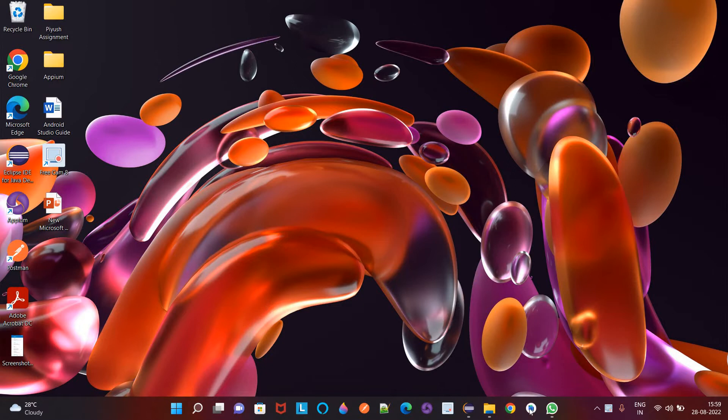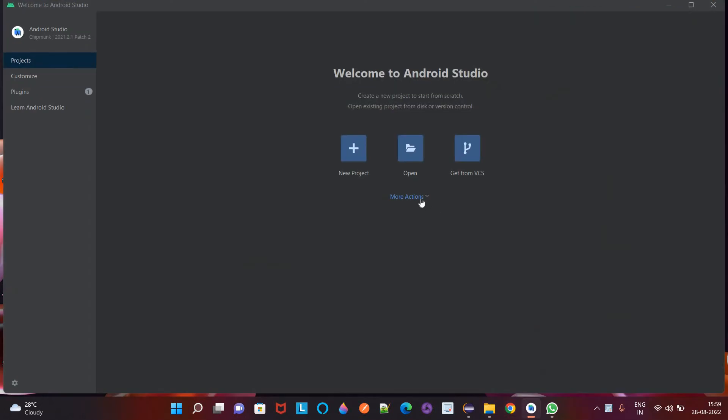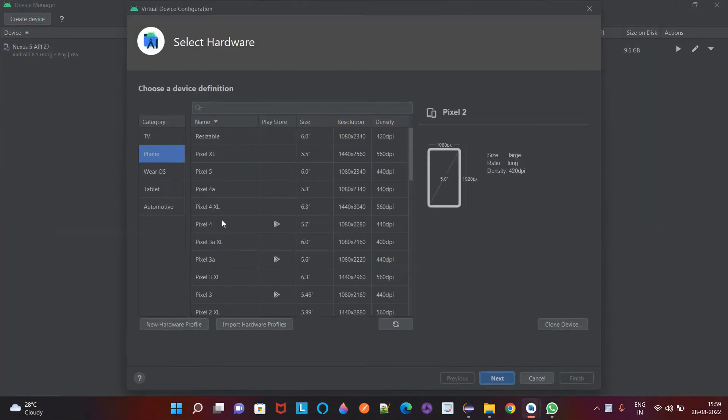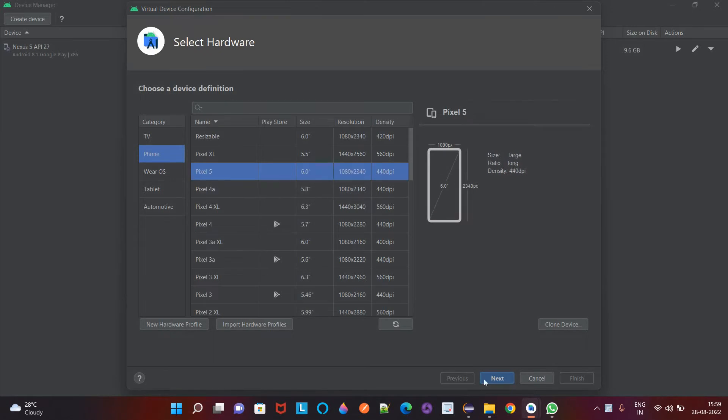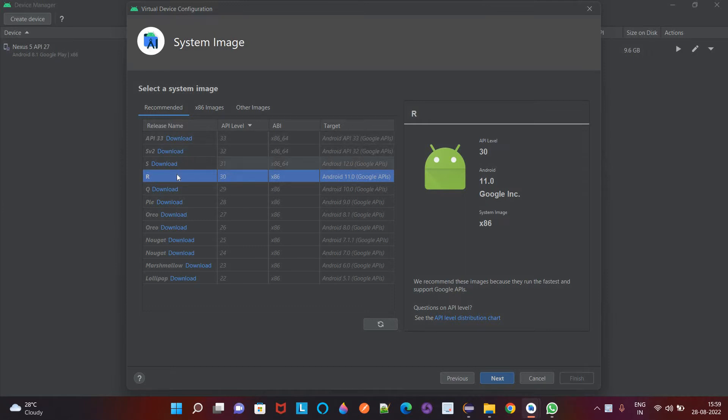So for that first we will open our Android Studio. Now here click on more actions and select virtual device manager. Here I will select create device option. I will select Pixel 5, click on next and API level 30 because this is already downloaded in my system, you can select any one.